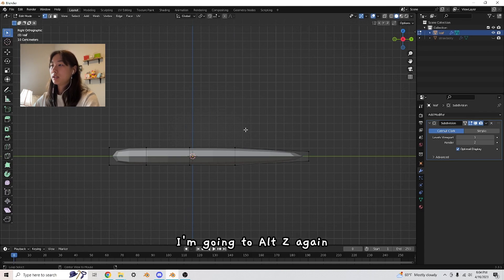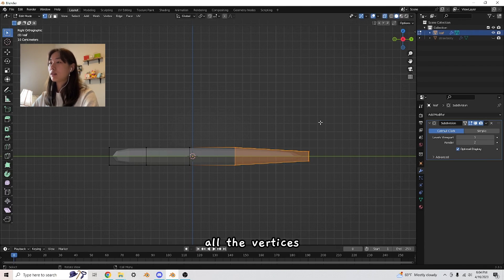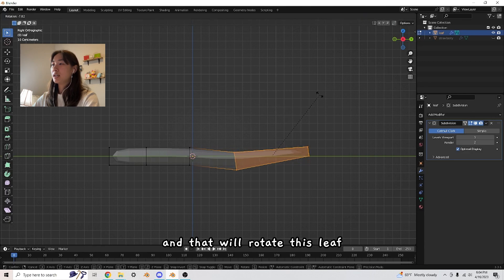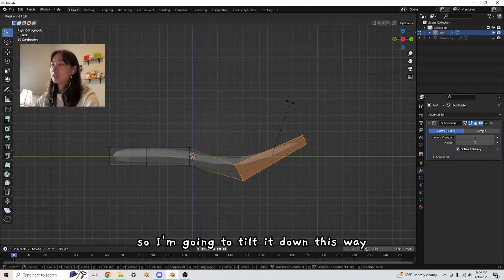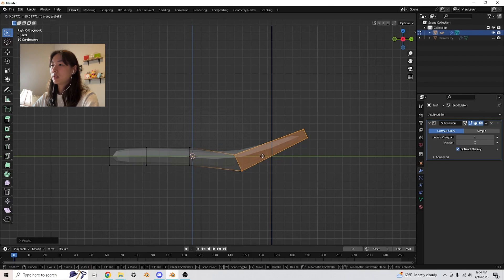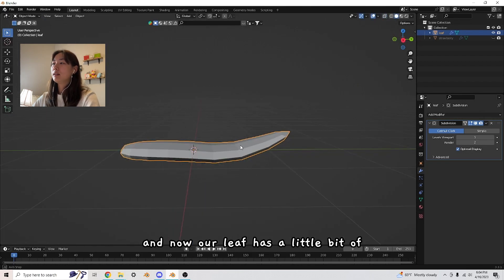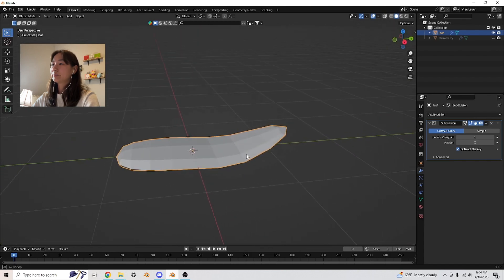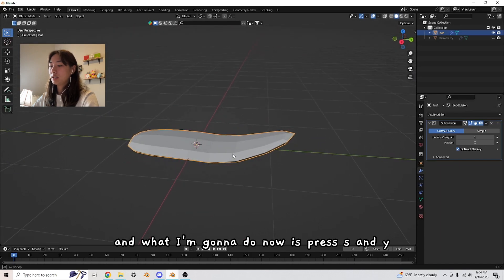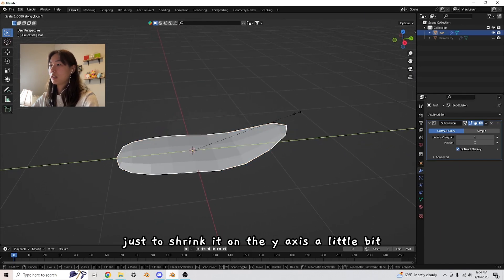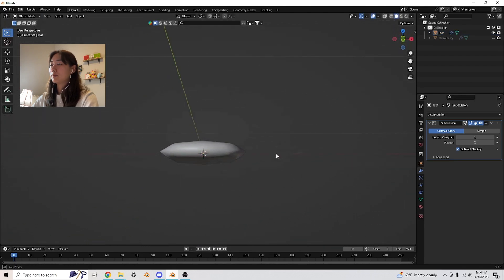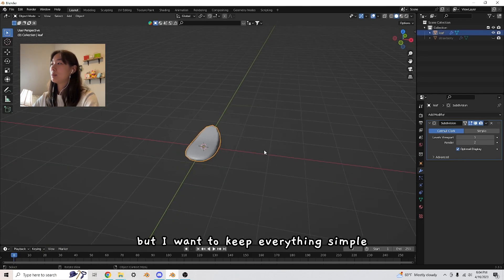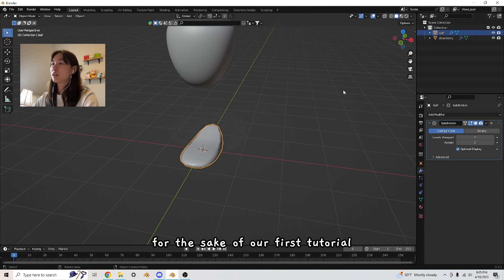Now we have this little leaf, but I want to add some curvature. I'm going to press three to bring us into the right perspective of this leaf. Alt Z again. Select these parts of the leaves, all the vertices. Now press R, which will rotate this leaf. We're going to give it a little bit of motion. I'm going to tilt it down this way and move it up. Now our leaf has a little bit of this curvature.